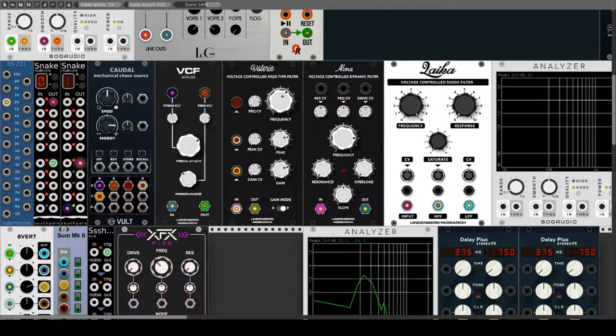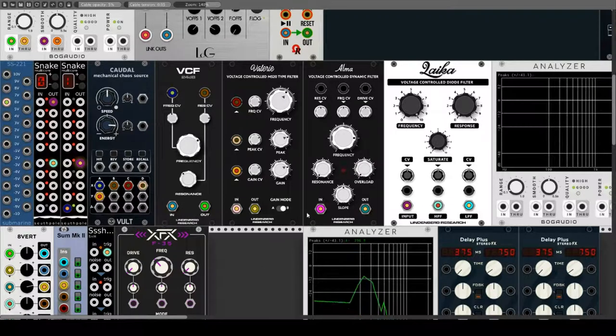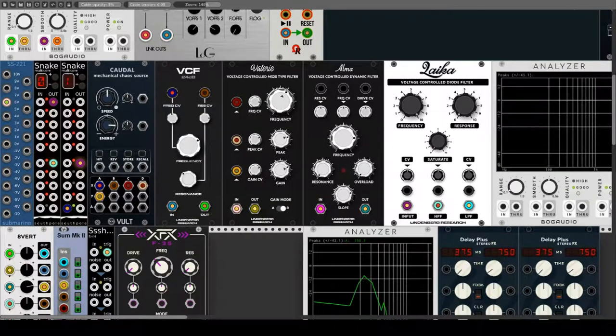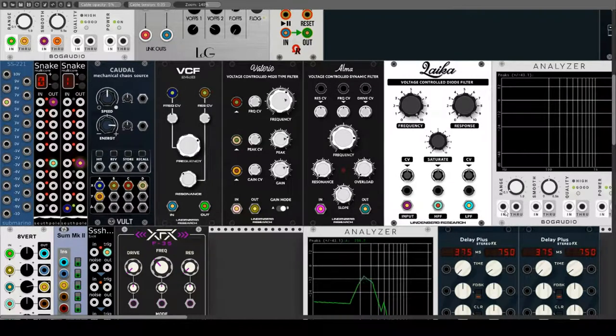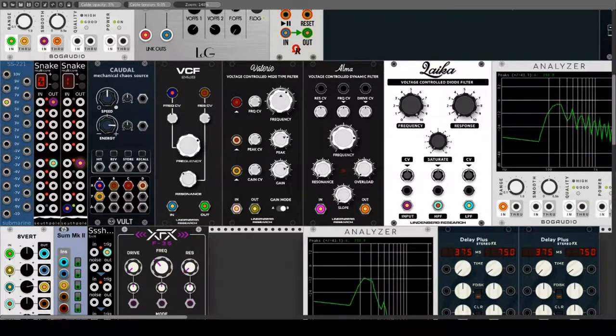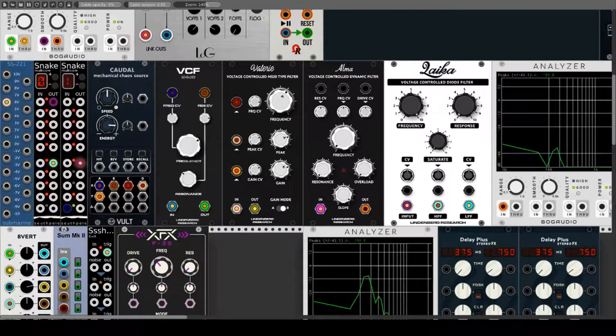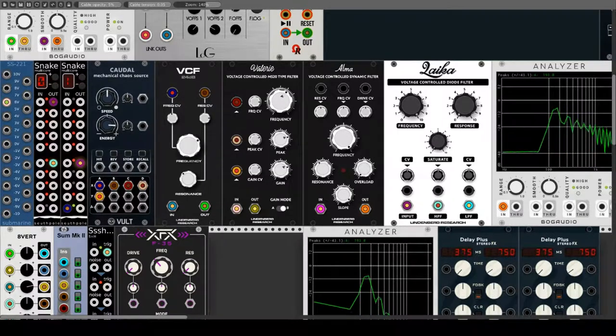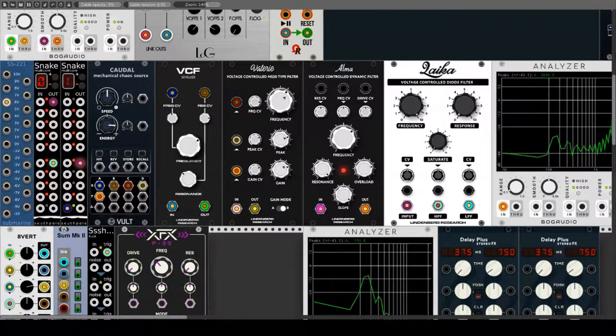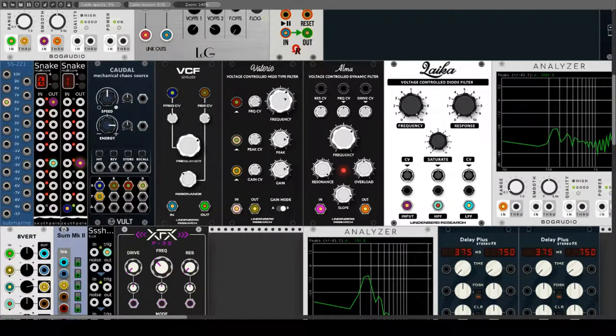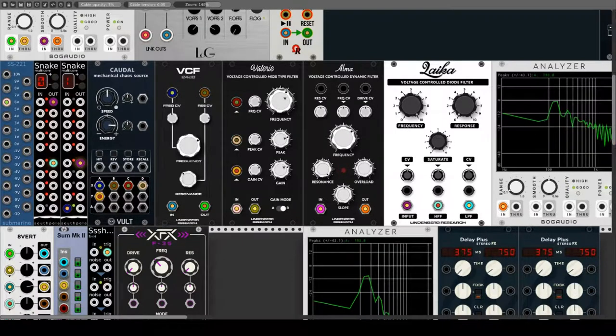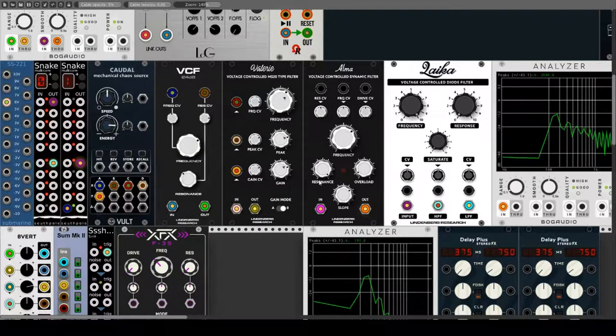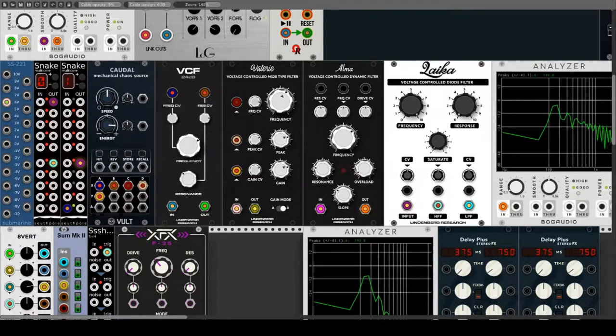Alma ist die Schwester von Valerie, hat aber ganz andere Qualitäten. Da ist schon mal die von 3 dB pro Oktave bis 48 dB pro Oktave stufenlos einstellbare Flankensteilheit. Für die anderen 3 Parameter gibt es wieder jeweils einen CV-Eingang mit dazugehörigen Attenuverter. Auch hier zeigen Pfeile die Modulation an. Der Cut-off-Frequency-Bereich geht von 20 Hz bis 20 kHz. Resonanz geht bis zur Selbstoszillation und Overload steuert noch eine Sättigung bei, die bis zu extremer Foldback-Verzerrung geht. Dies zeigt auch noch zusätzlich ein blaues Licht an. Vor allem durch den Slope-Parameter, mit dem die Flankensteilheit eingestellt wird, ist Alma etwas ganz Besonderes. Die Erdbeere auf dem Sahnehäubchen wäre aber noch, wenn auch das per CV geregelt werden könnte. Wie schon gesagt, wünschen darf man es sich.